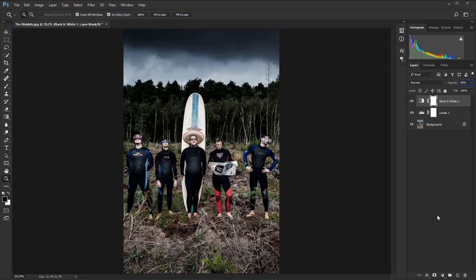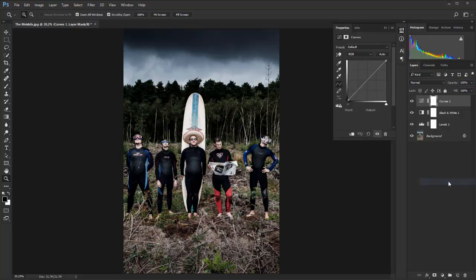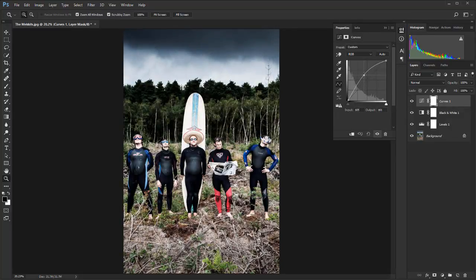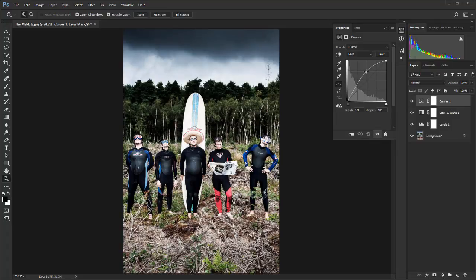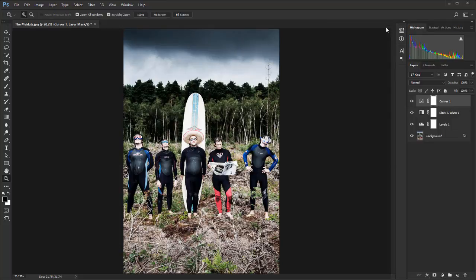And we're going to go back down to the adjustment layer icon again and select curves. And then what we're going to do is just increase the brightness so that the image is as bright as it should be. And let's close that down.